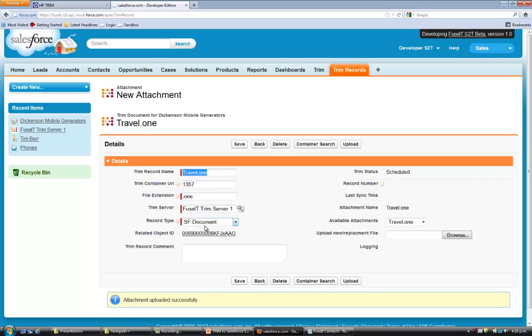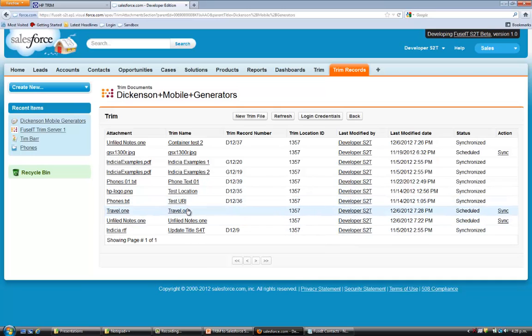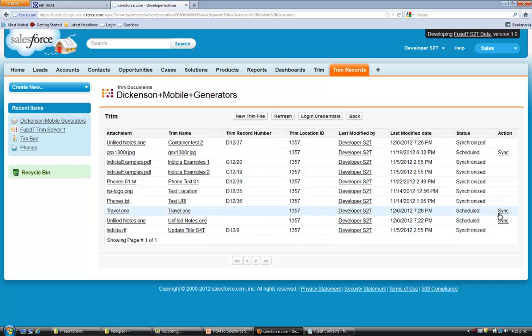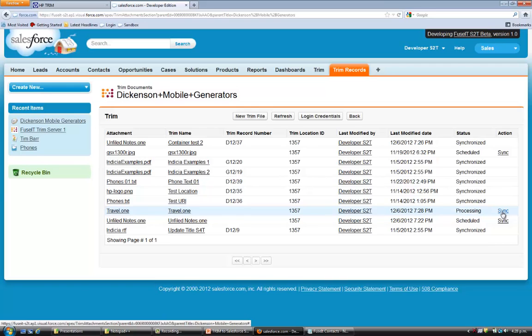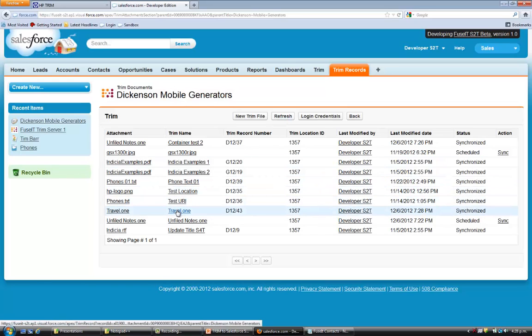It's not yet in Trim. We need to save it. And here it is, travel 1, not yet synced to Trim. We manually sync it. And we can refresh the page to monitor the progress, and you can see that it's been synchronized with Trim.